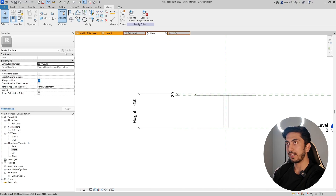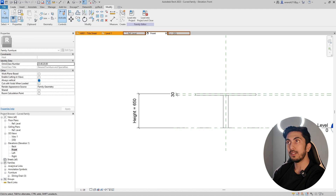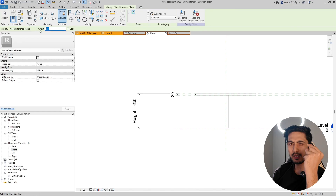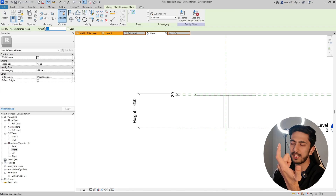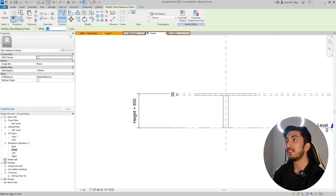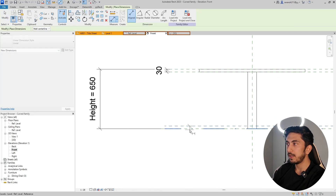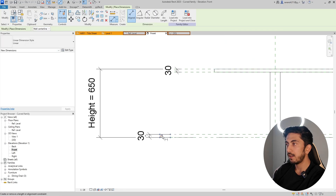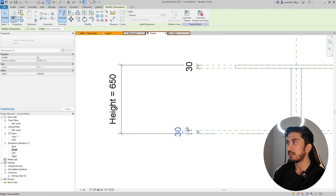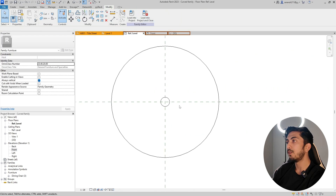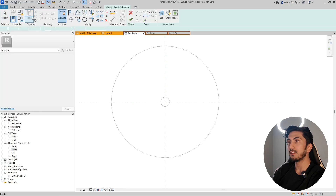Now we need a base. Go to Create, create a reference plane, pick lines, and create an offset. I think 30mm is more than enough for the base thickness — so let's make it 30mm and do an offset. Create a base thickness parameter and lock it. Align it with the top — looks good.